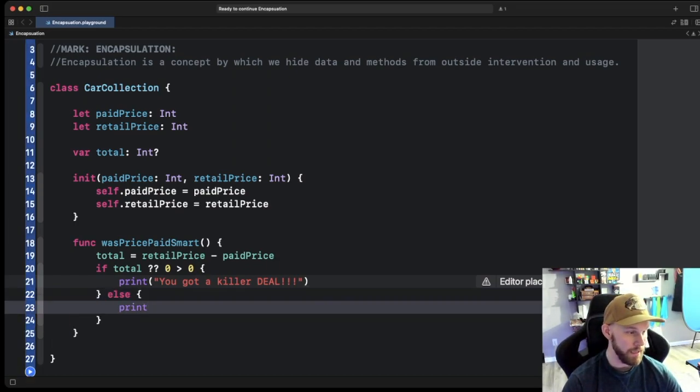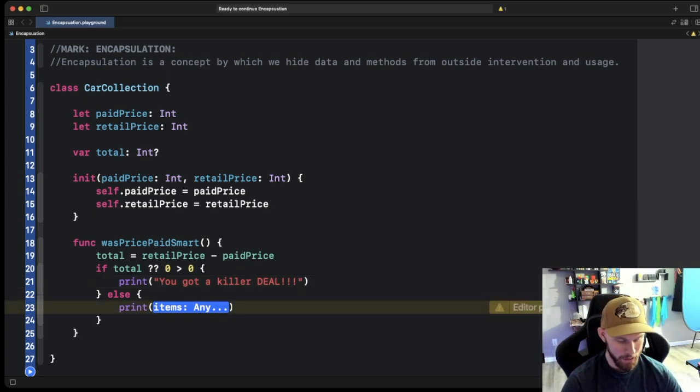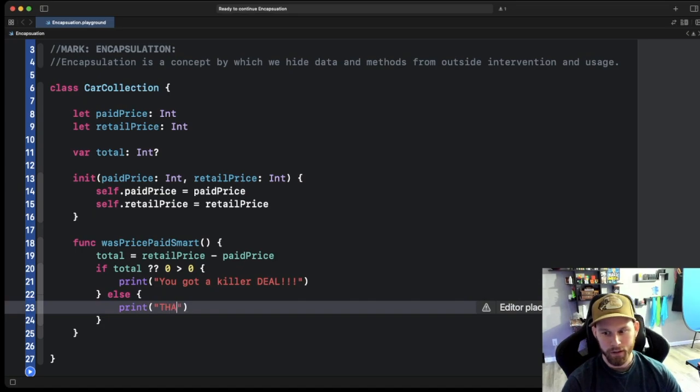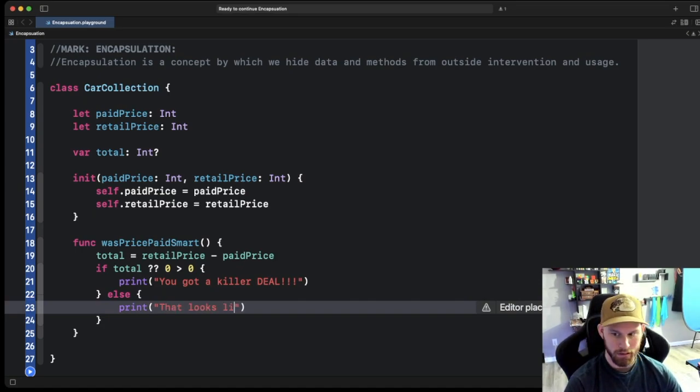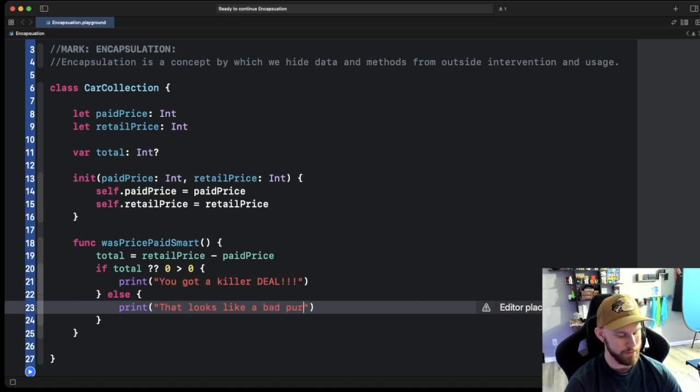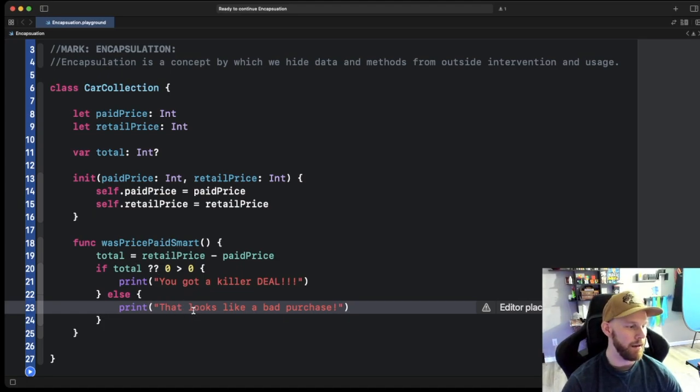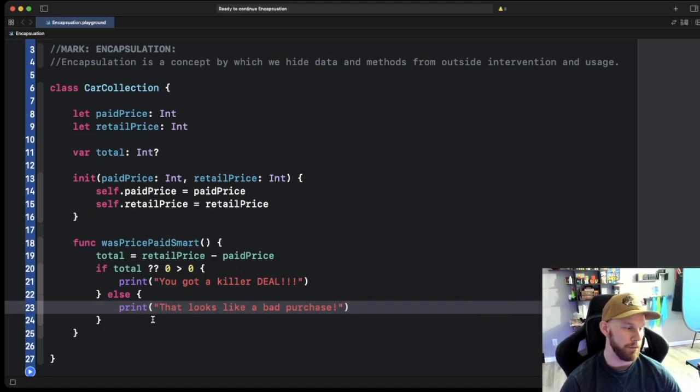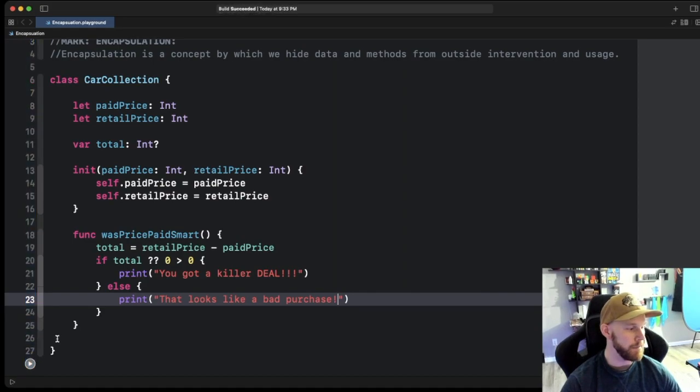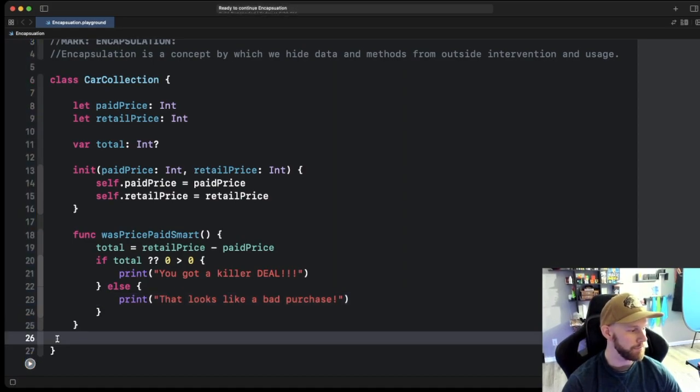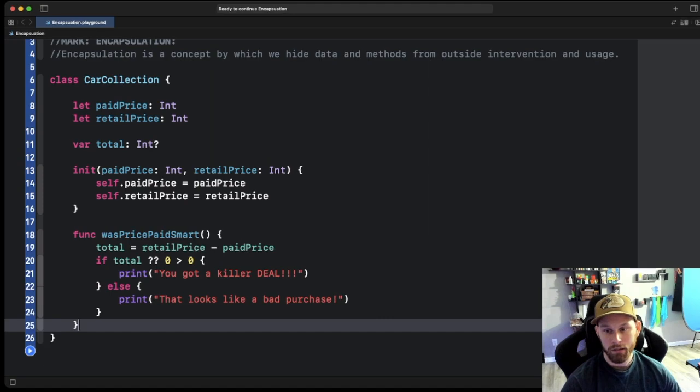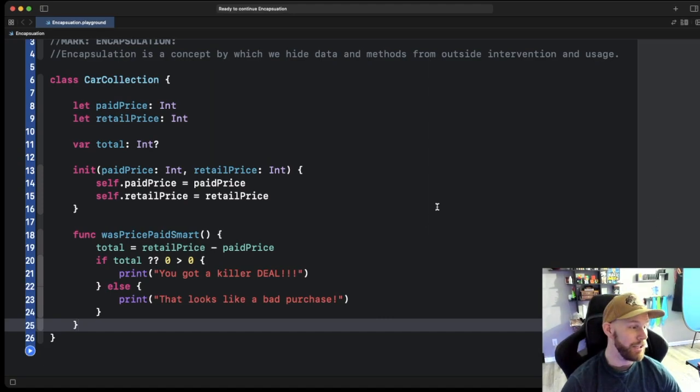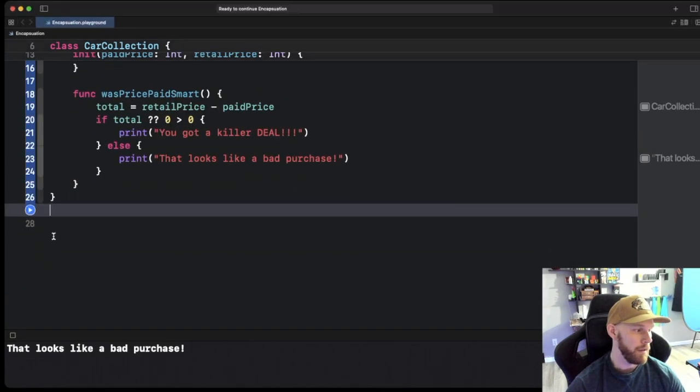that looks like a bad purchase. And so that's what's going to be printed out if you didn't do a very good purchase. Cool. So no errors here, let's go ahead and run this just to make sure everything is good here. So let's see what it actually looks like when we initialize this.